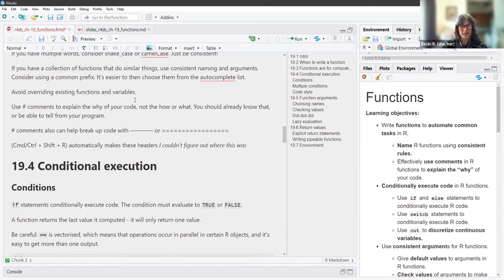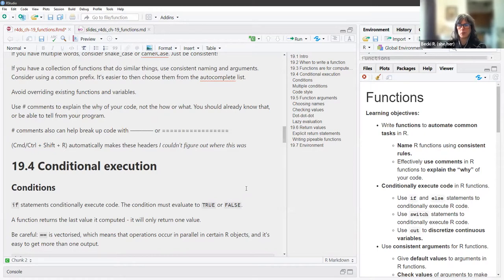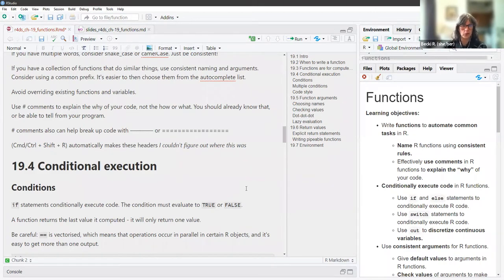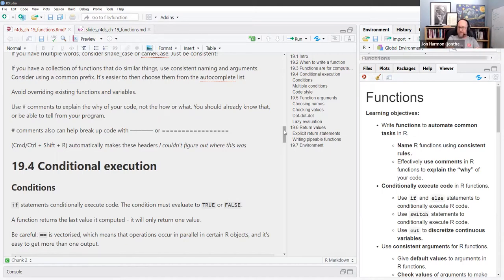As far as comments, use them to explain the why of your code, not the how or the what. In theory you should already know what your code does, or be able to read the program and figure it out. Comments can also help break up the code — you can use a dash or equals signs in succession to create a visual break line. The author also mentioned that Control+Shift+R automatically makes these headers, but I couldn't get that to work — I think you have to be in a .R file rather than a .Rmd file.